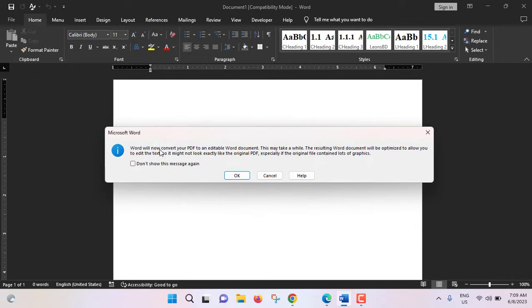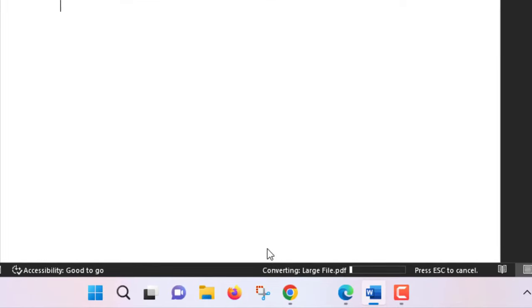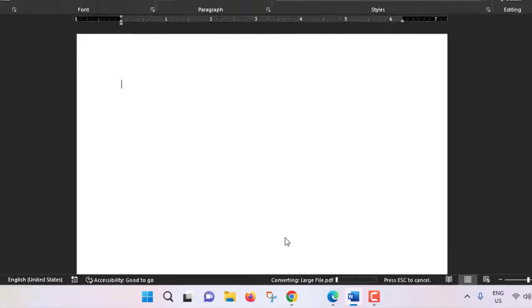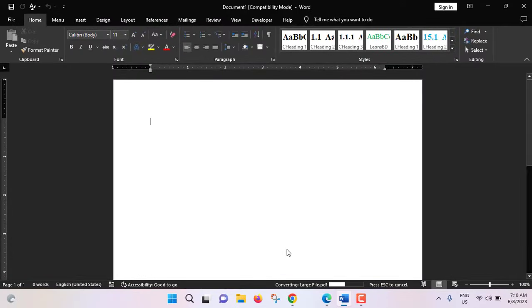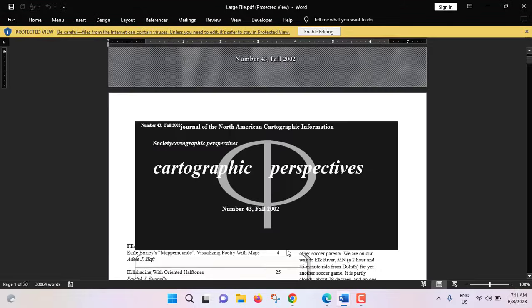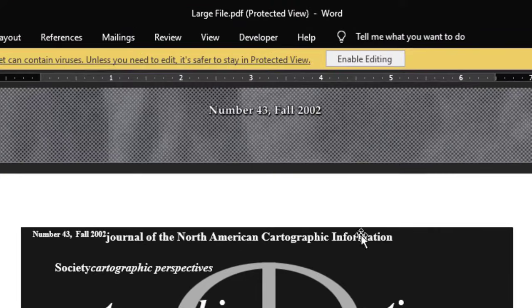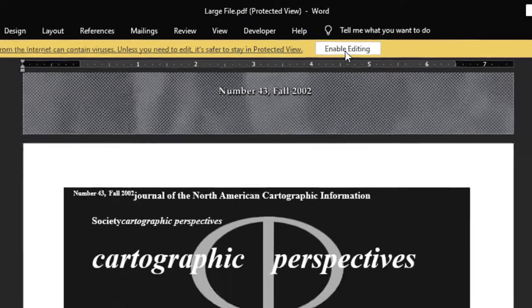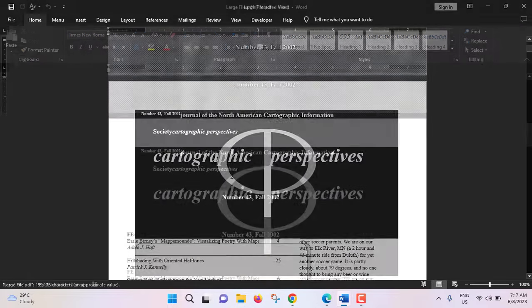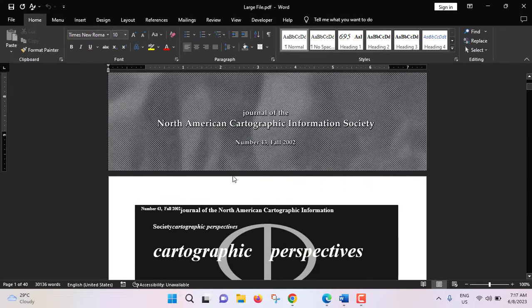Word will now convert your PDF to an editable word document. See conversion is going on. Conversion is almost done, that PDF has been converted to MS Word document. Click on just enable editing.